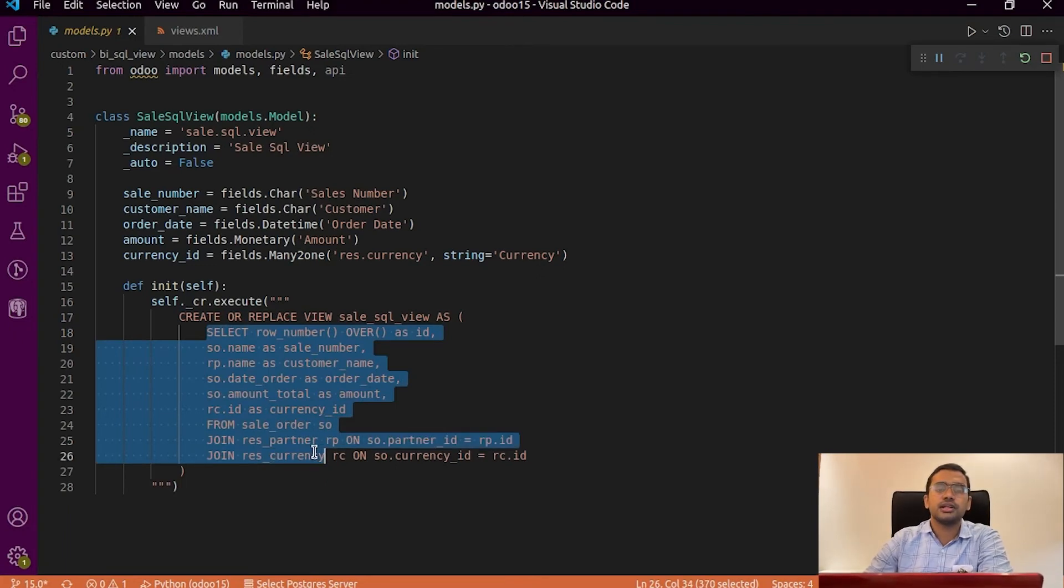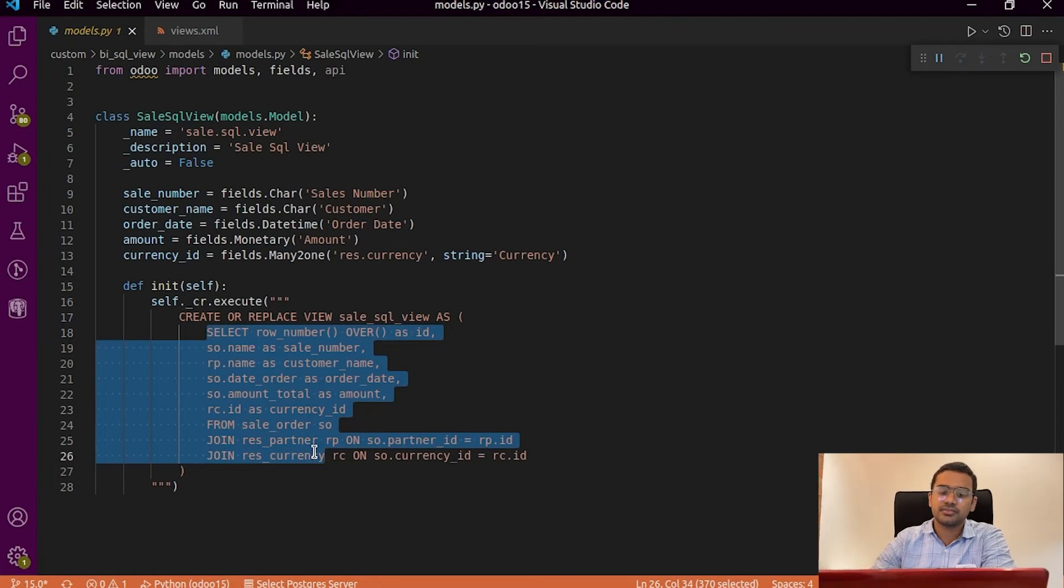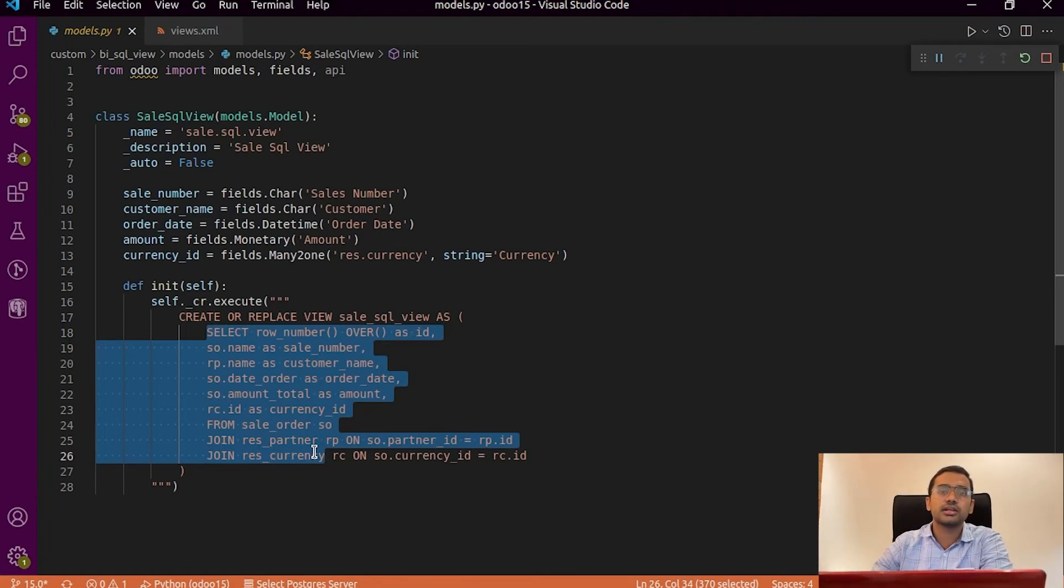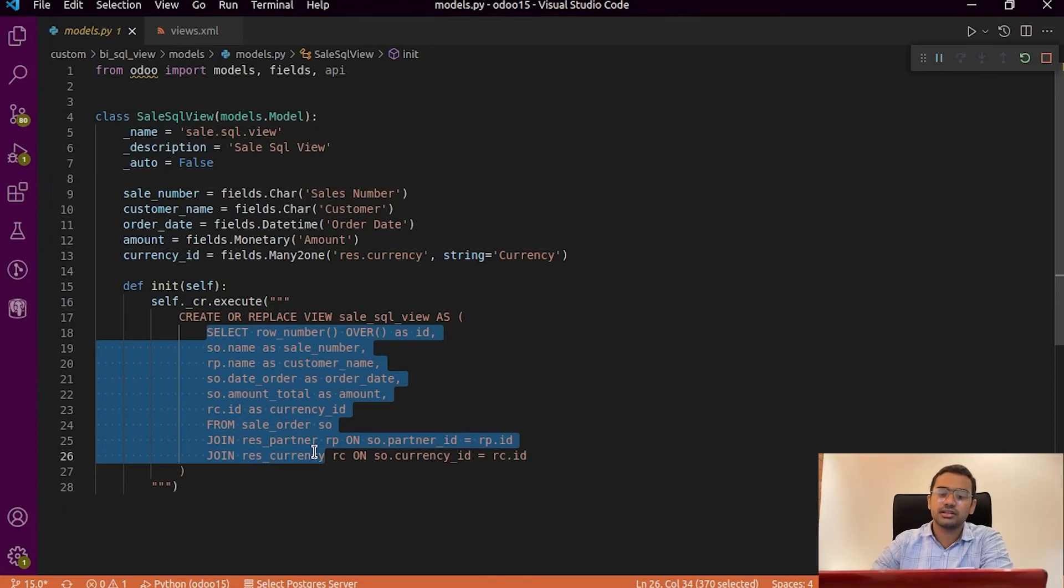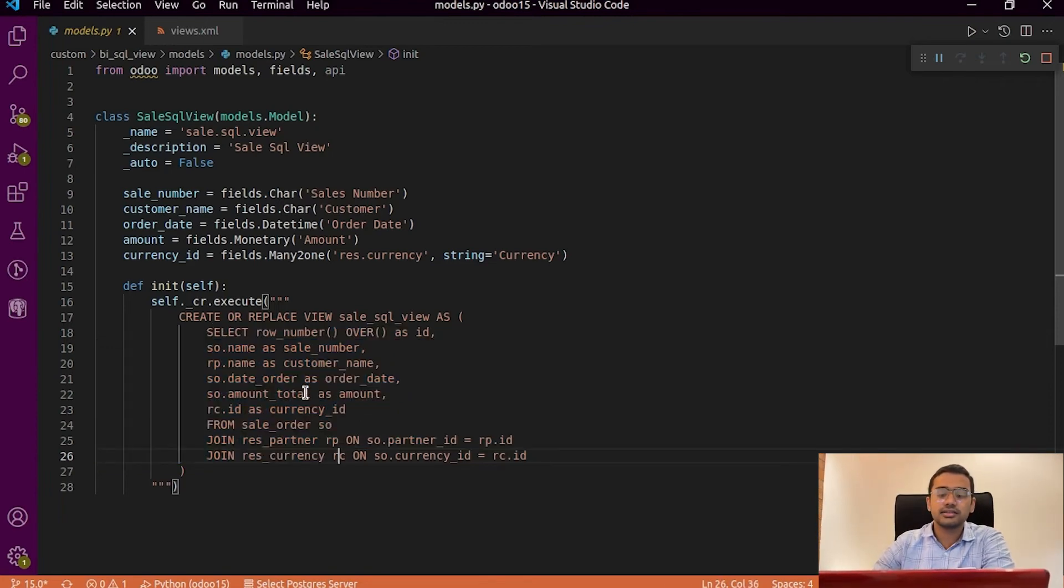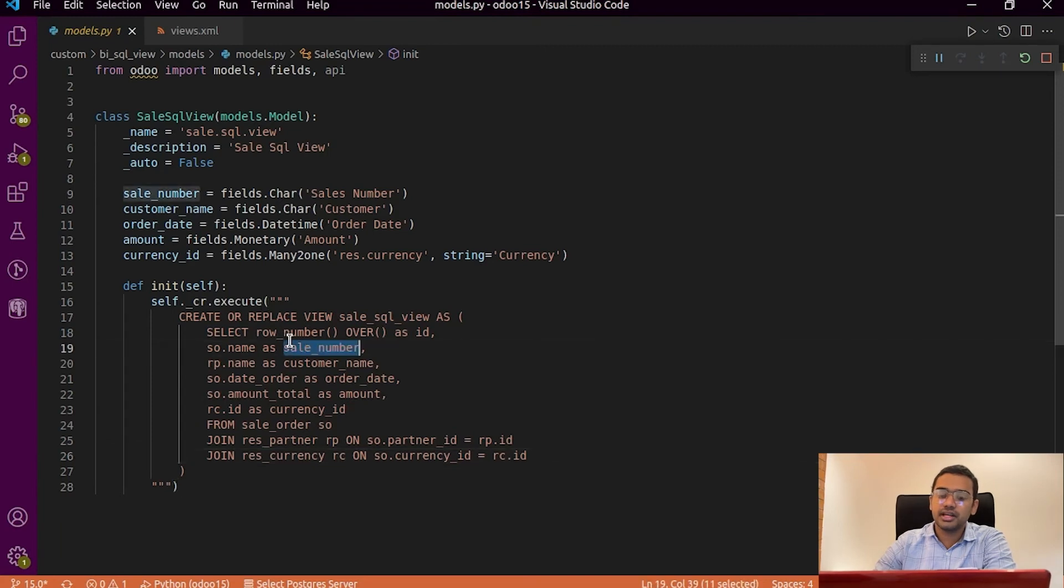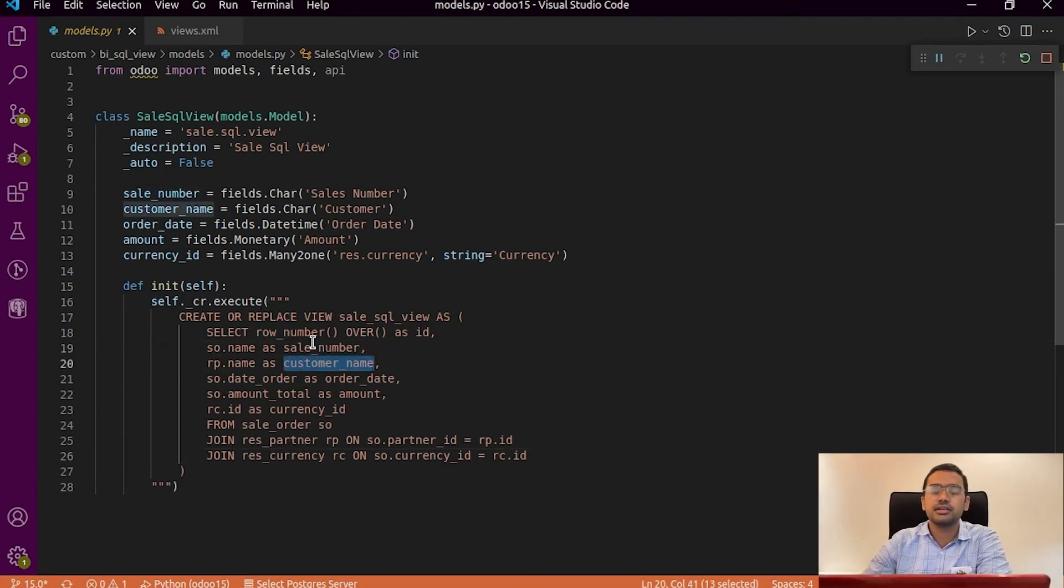So for example if we have to get the sale order number we will call the sale order number. For example the sale order sequence is stored in the field name. So in the query we will give select name as then the name for that particular field.